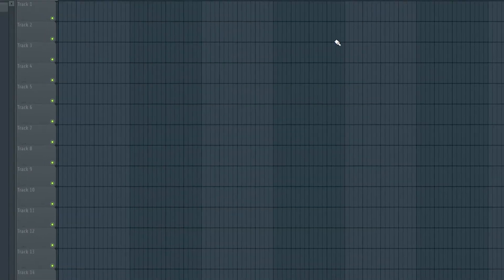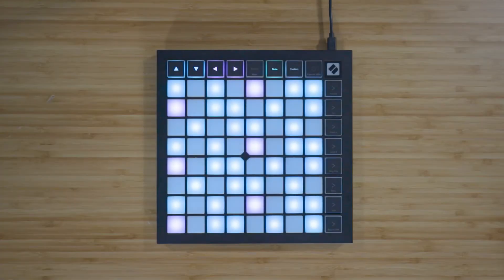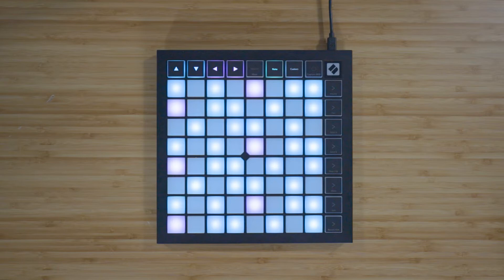Your Launchpad is now set up and ready to use with FL Studio. With the Launchpad X, you can play your instruments and devices freely and expressively with the 64 RGB velocity-sensitive pads. Velocity sensitivity means that the pads detect how hard you've pressed them, and this gives your performance a more expressive, human feel.